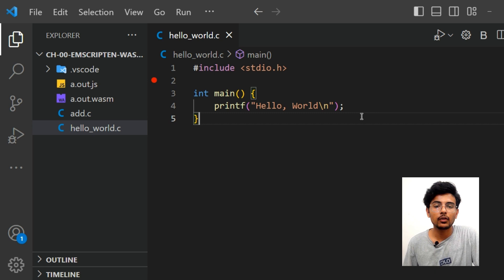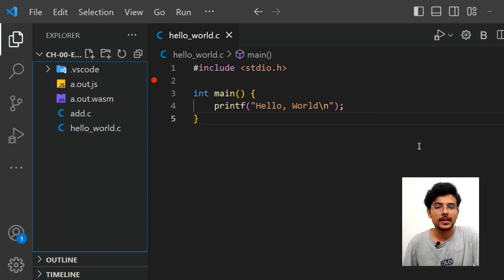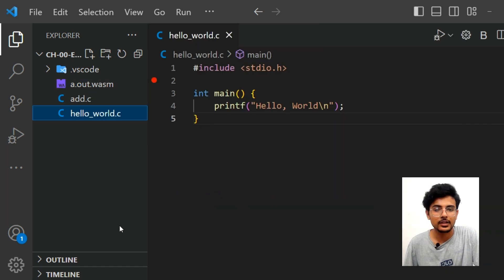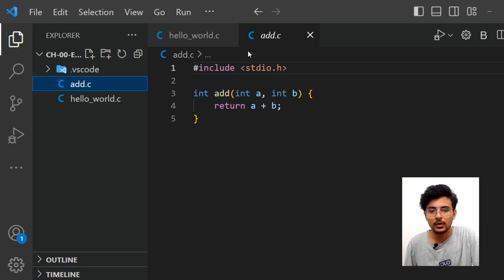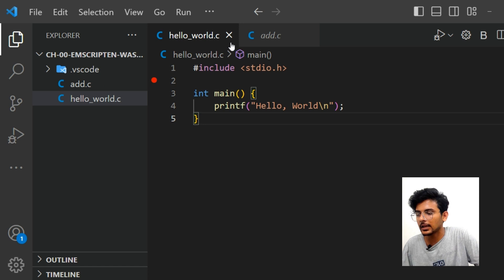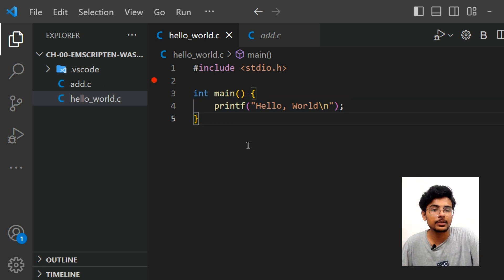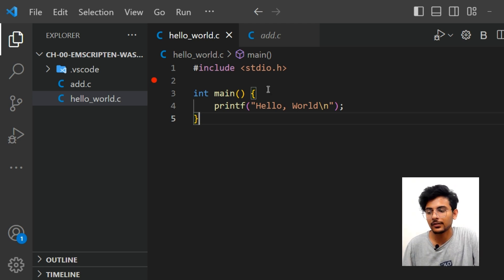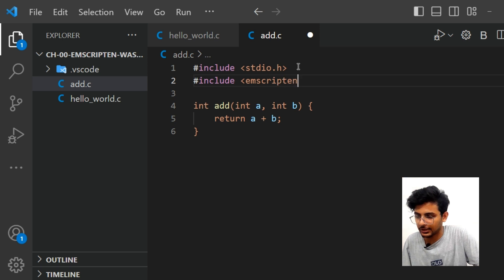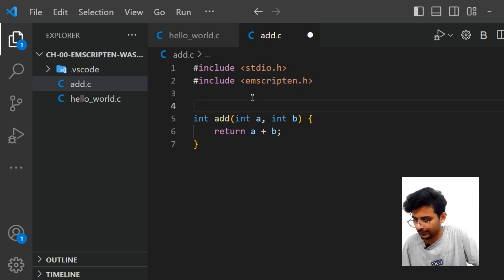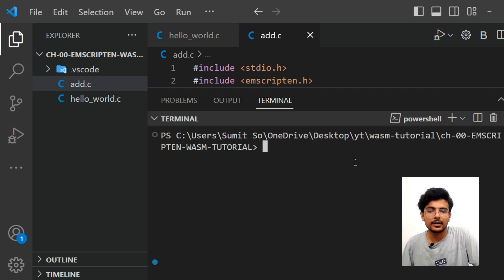Just as a system understands executable files, a web browser understands .wasm files. We no longer need the auto-generated JavaScript file, so we've deleted it. Now let's recompile a new C program. One important thing: Emscripten by default only compiles the main entry point and ignores other functions. To keep a function alive, we need to add the Emscripten header file and use the 'EMSCRIPTEN_KEEPALIVE' macro.